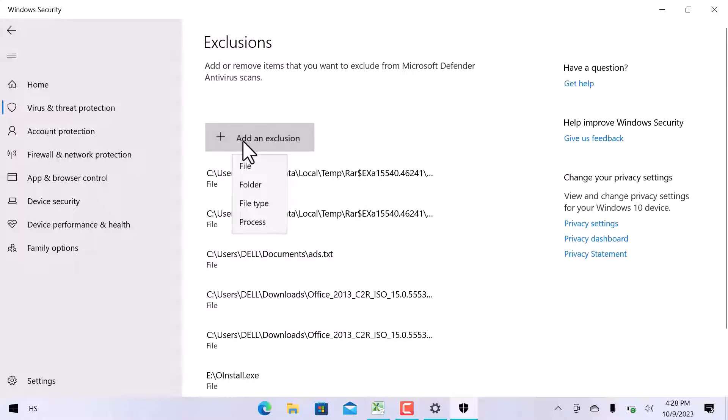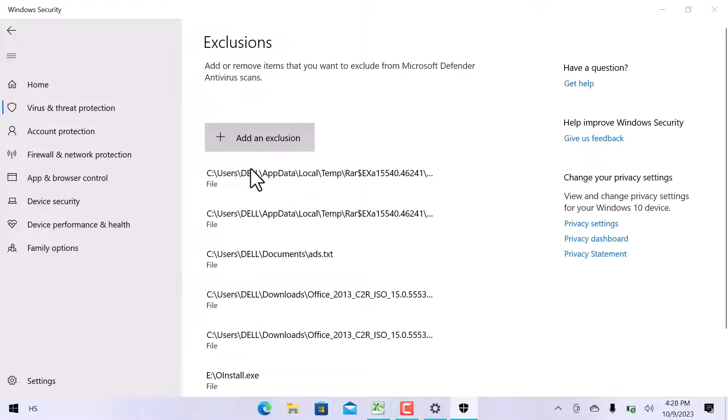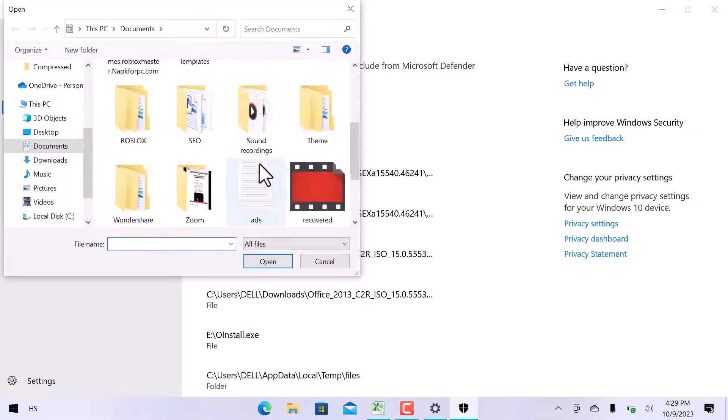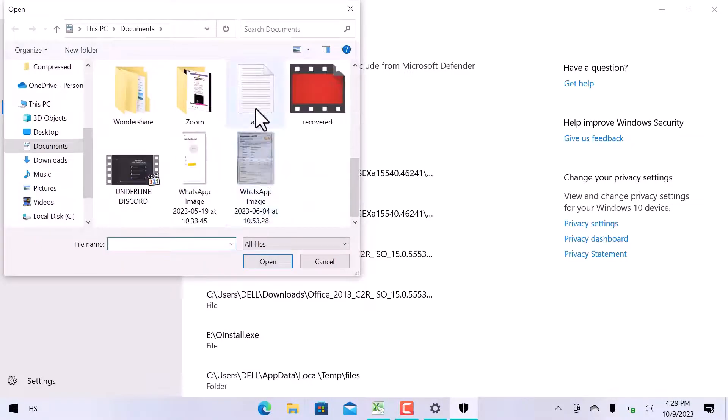Here we have four options: file, folder, file type, and process. I will go with the file option. Select a file and open it.